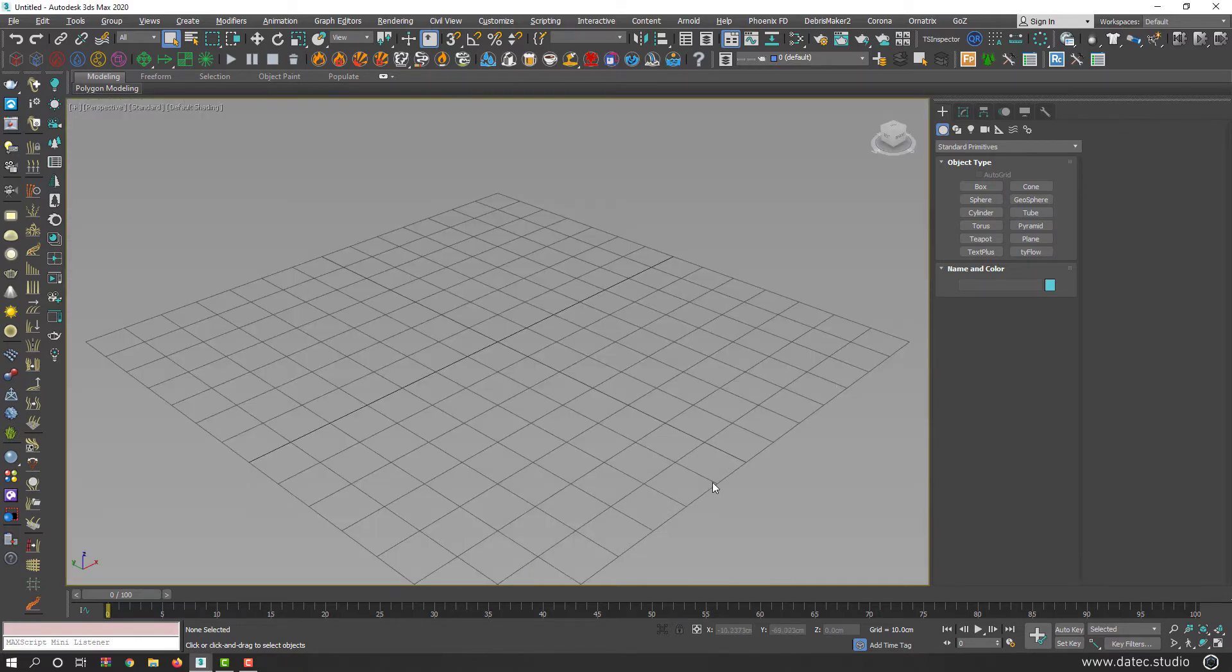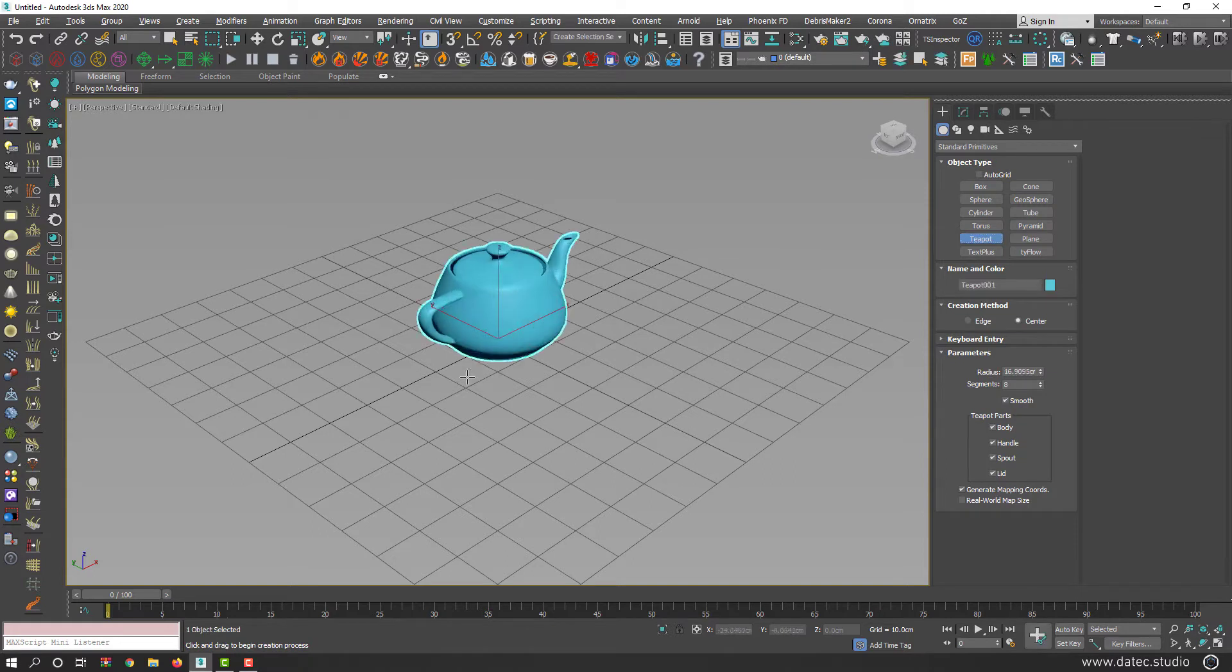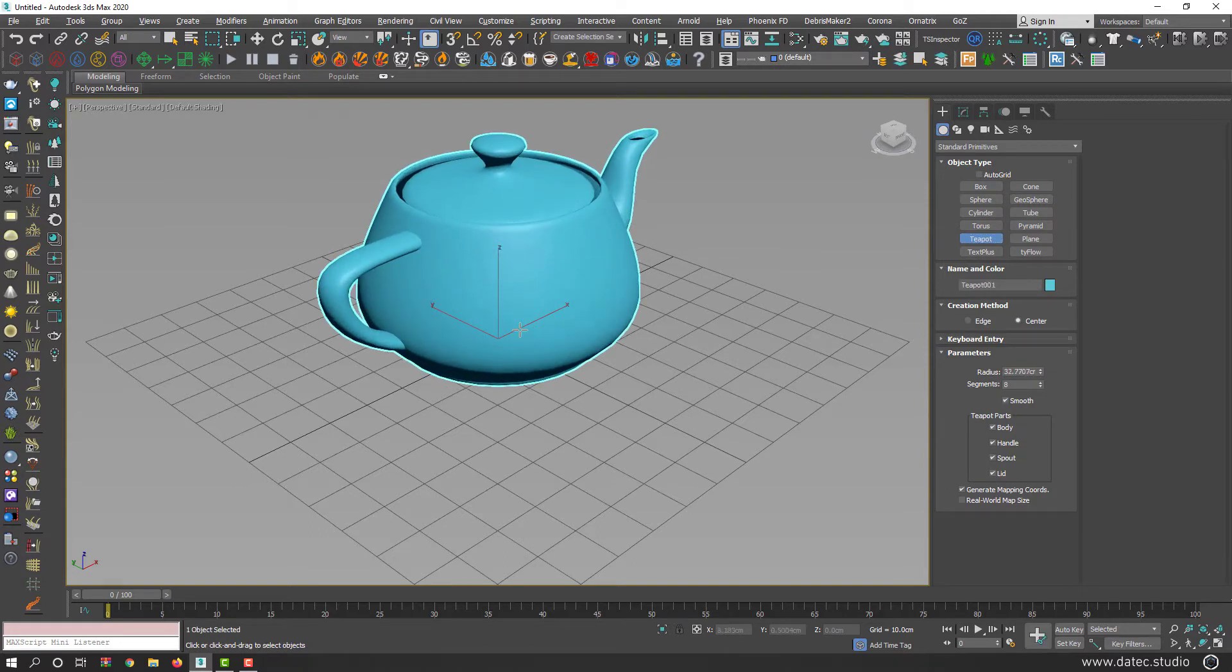First of all, I maximize my perspective view and create a simple teapot, right click to finish it.